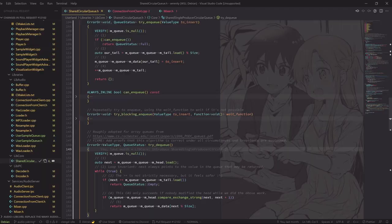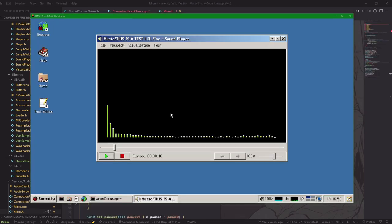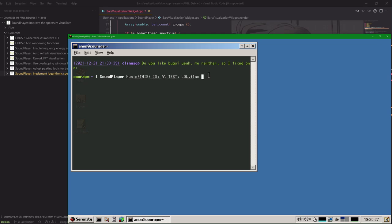I'm Kleines Filmröchen from Germany, and I'm still working on the audio subsystem in Serenity. Recently, I've been moving Serenity's audio system in the userland to a shared queue. You will not actually be able to hear much of a difference. However, you will definitely see a difference with this other change to the visualization I did.